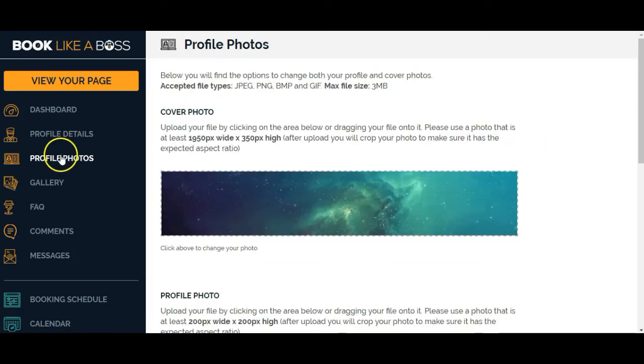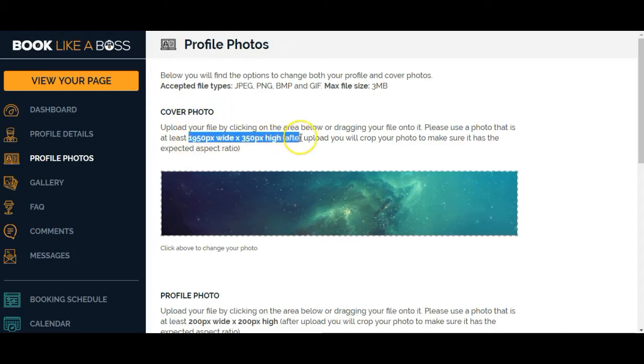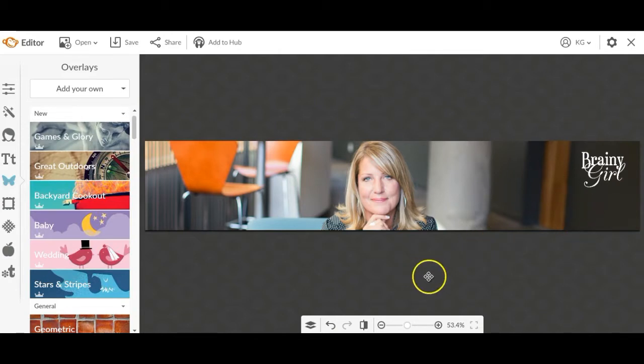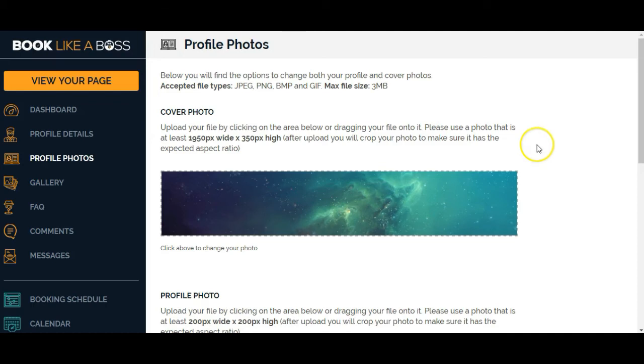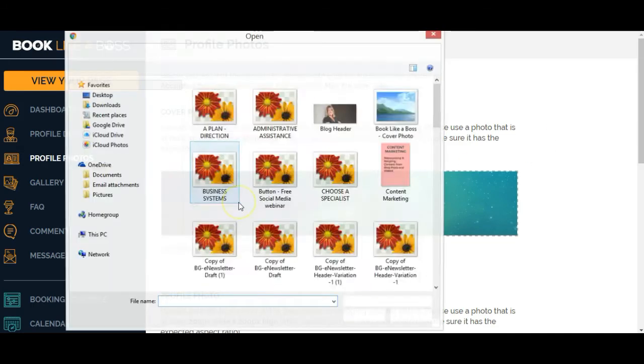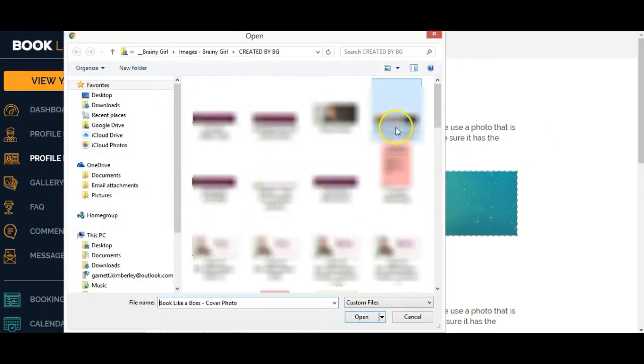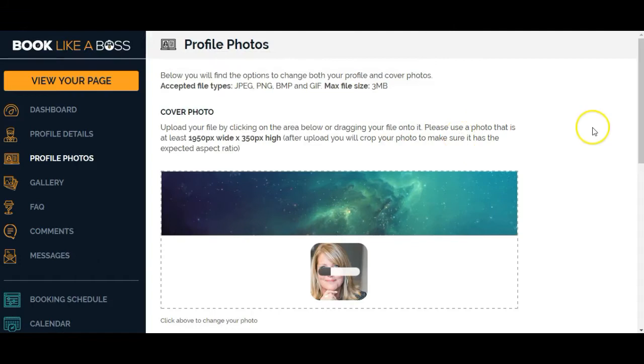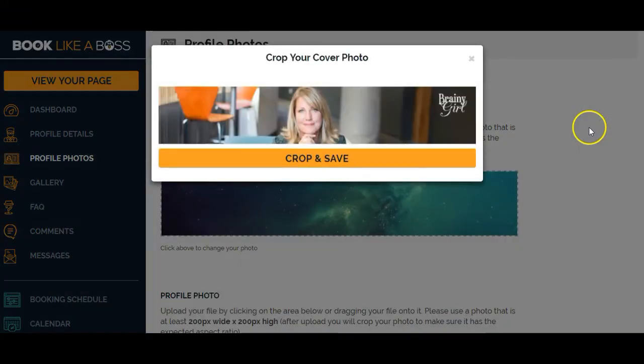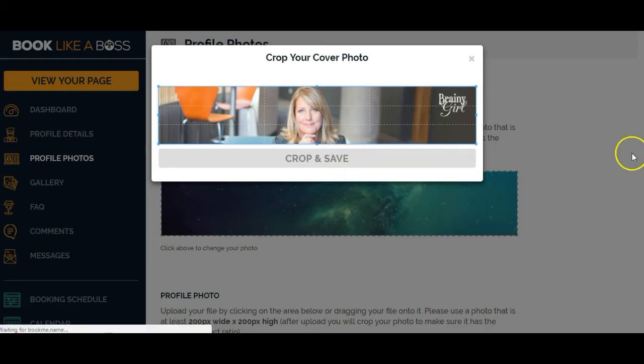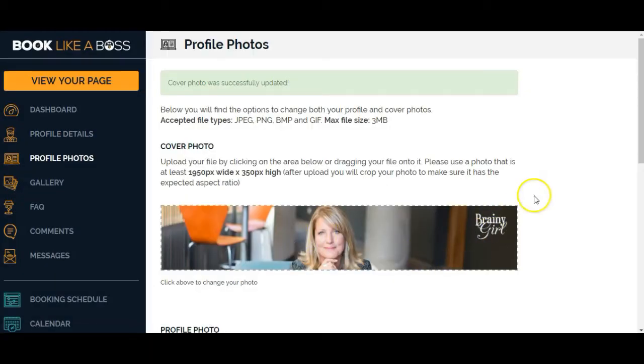Now you've got profile photos. It tells you the size of the cover photo here. I just went over to PicMonkey and created a really simple cover photo in that size. So now I can just click here to upload that. Then it asks me if I want to crop it, which I don't in this case because I made it the right size. So crop and save. Great. And now I've got my cover photo on here.